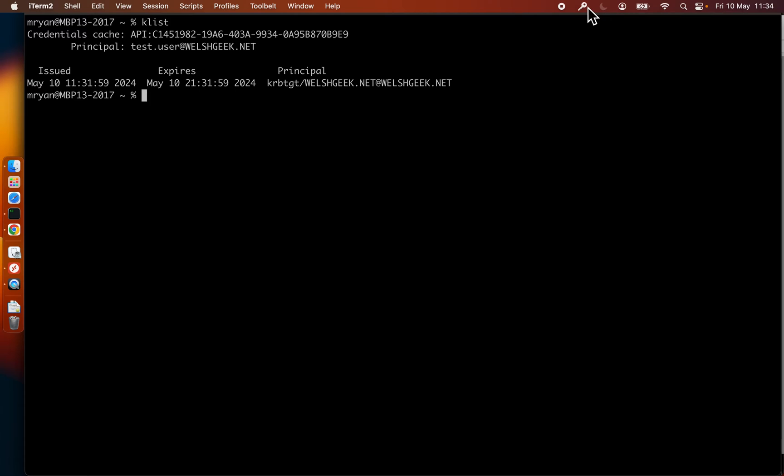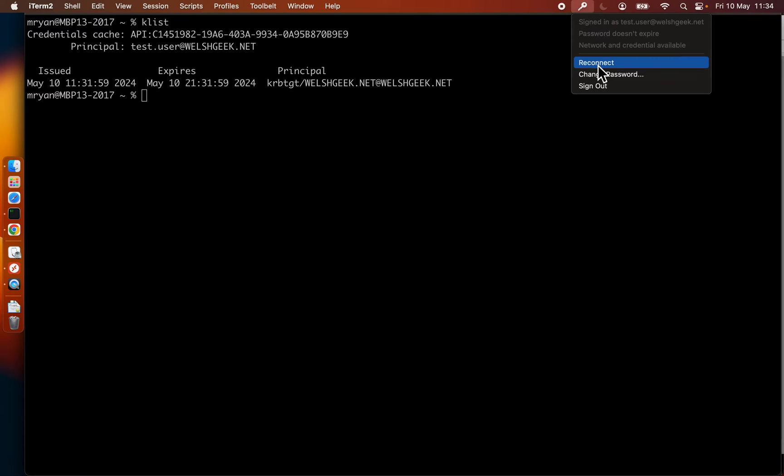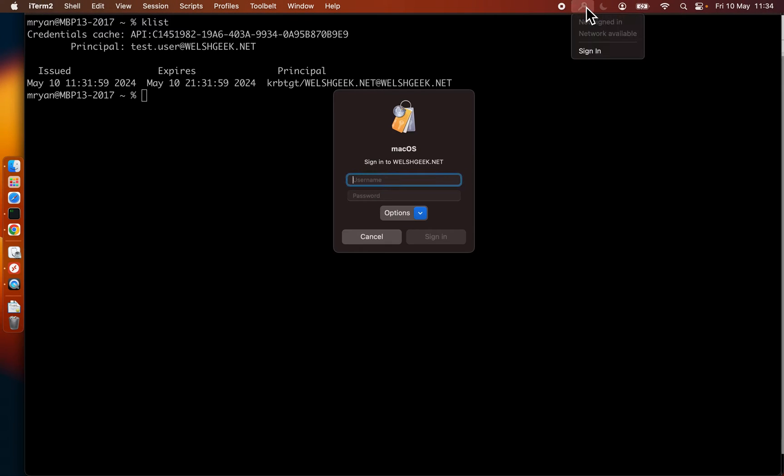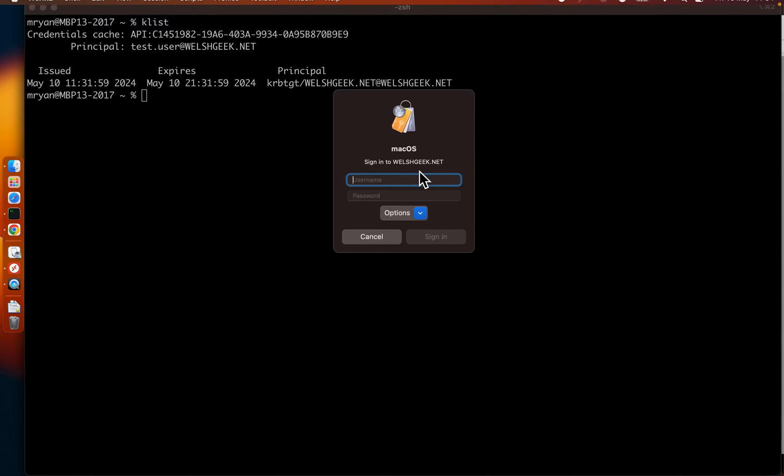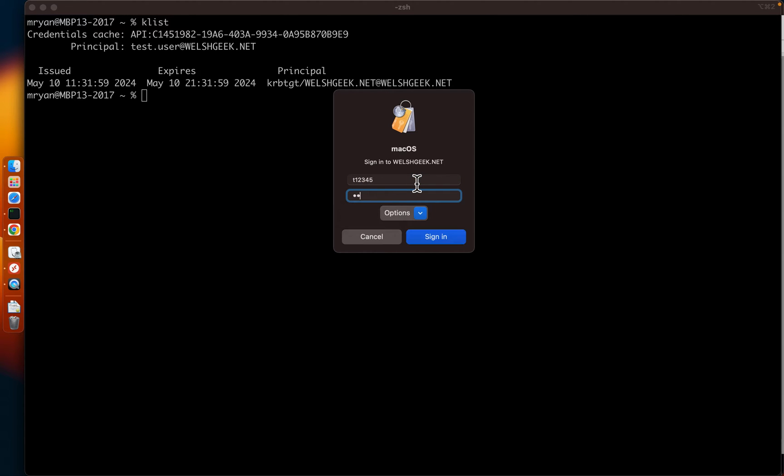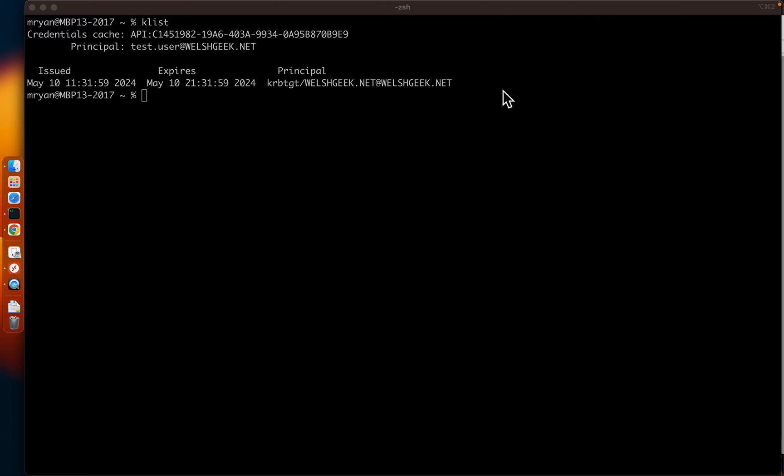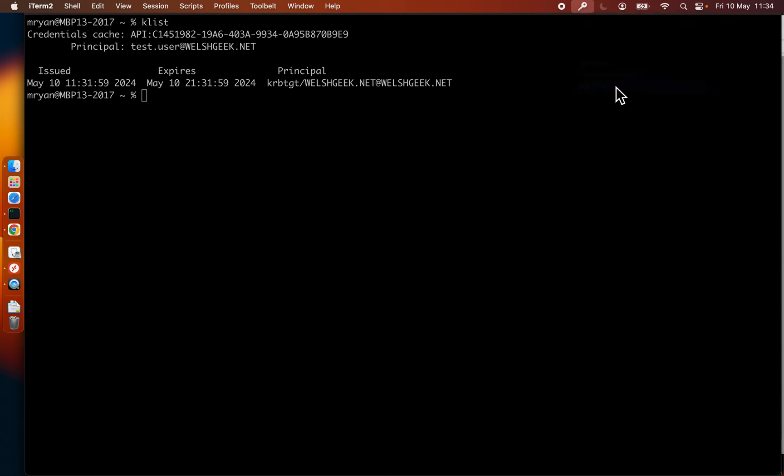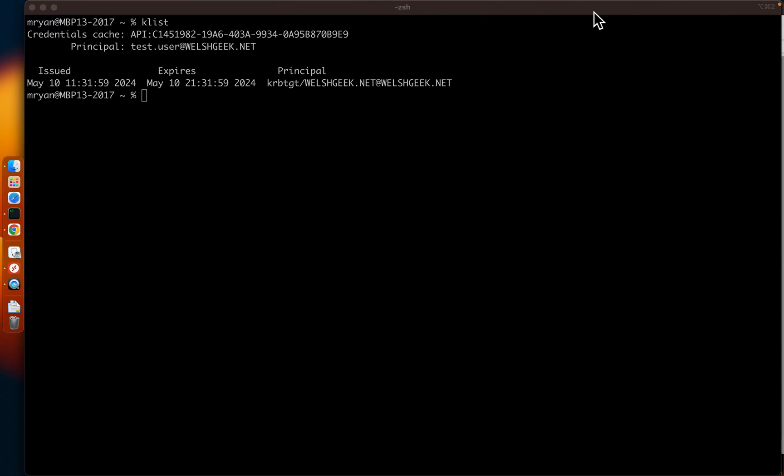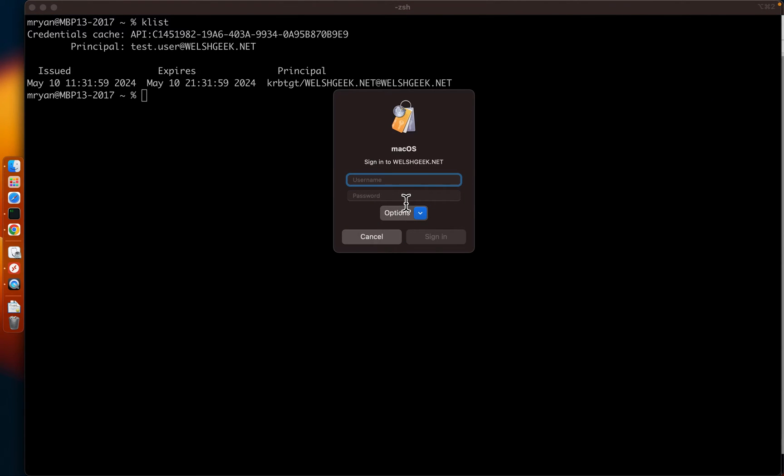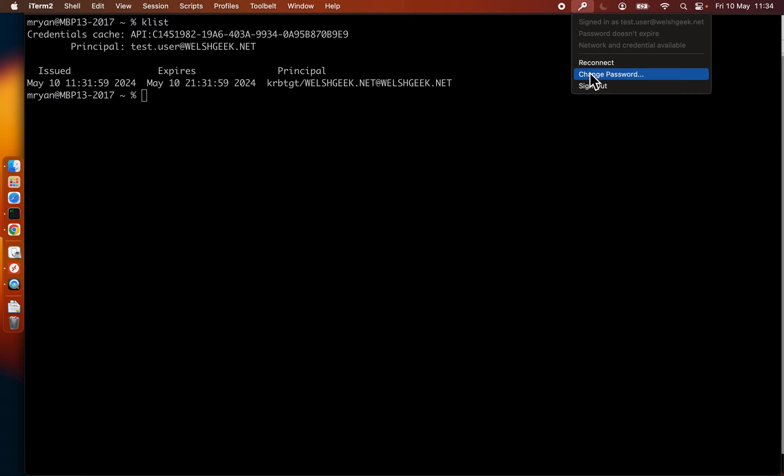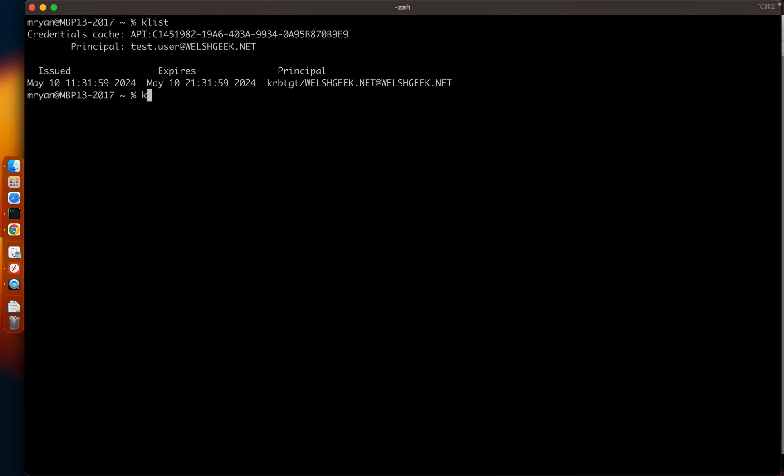In fact, what we can do, let's sign out here and just show the effect. I can sign in as t12345 and I get the Kerberos ticket. It's picking up the SAM account name at domain. If I was to sign out here and sign in as test.user, same user, we'll end up with the same principle.